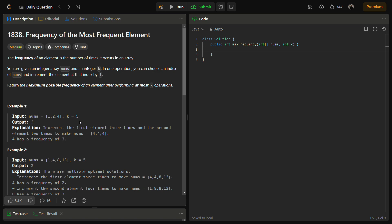We can take two pointers and maintain a sum variable to track the sum of the elements within the window of the two pointers. And then accordingly we can store the answer.